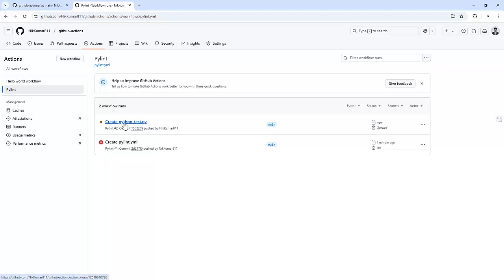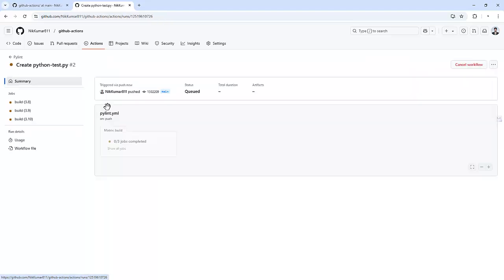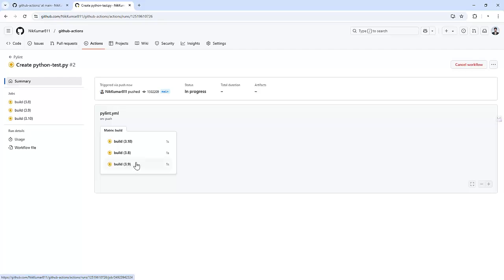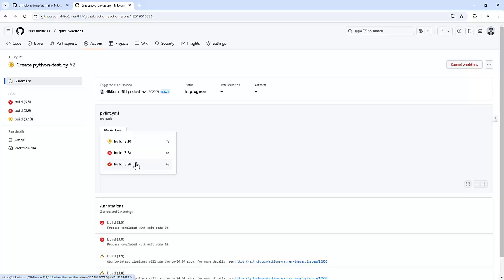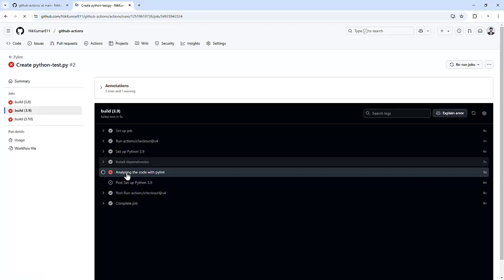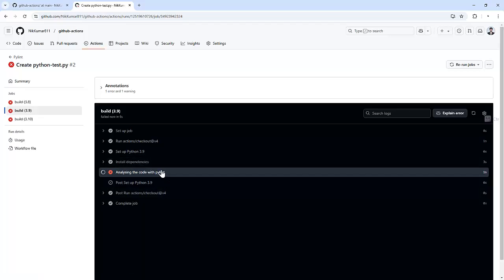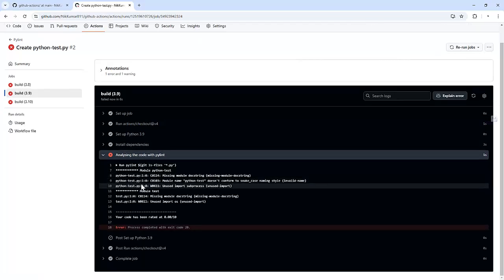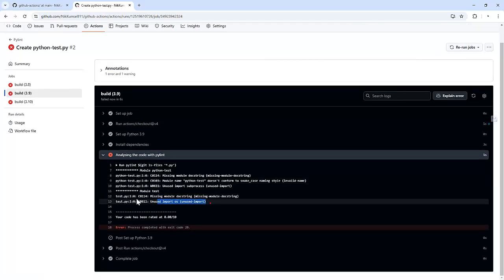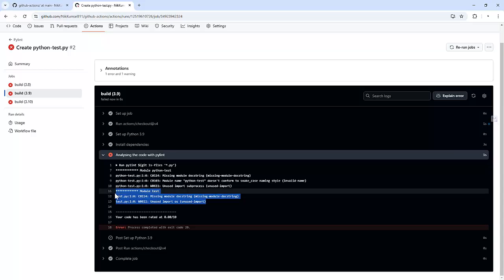So you can see it triggered the scan against all the Python versions. So matrix is being used to test on multiple Python versions in one go. So we can see on 3.9 it also got failed and now we can see two different outputs.